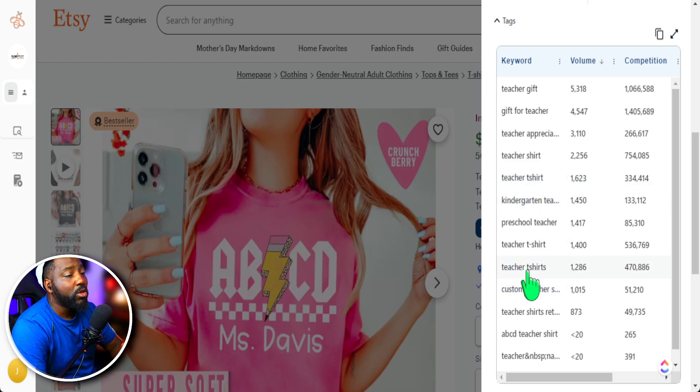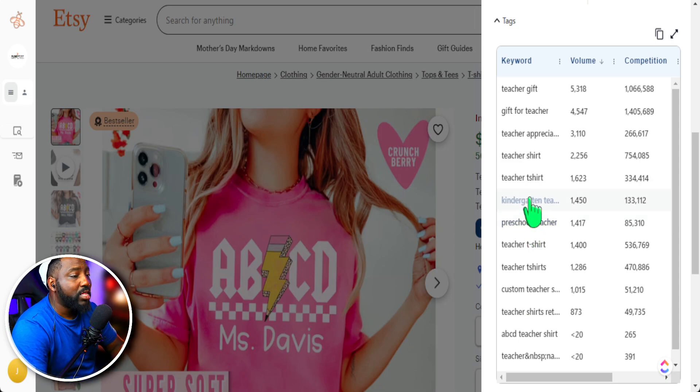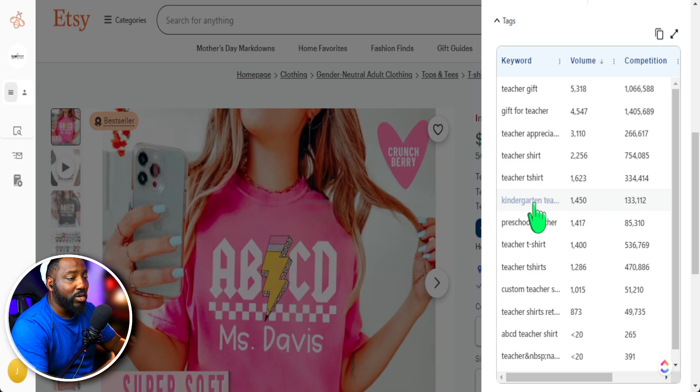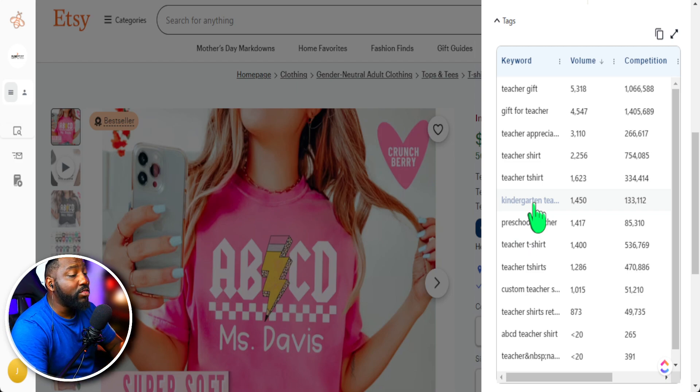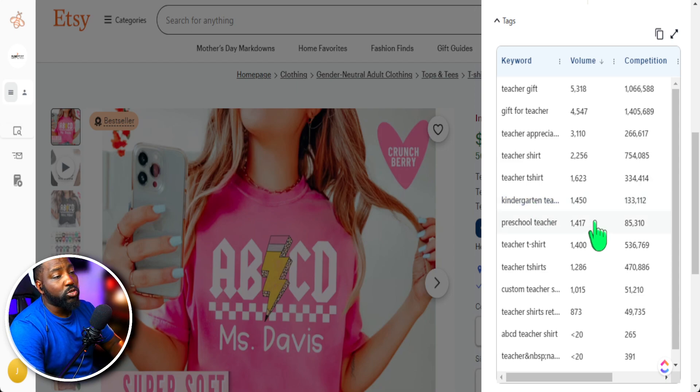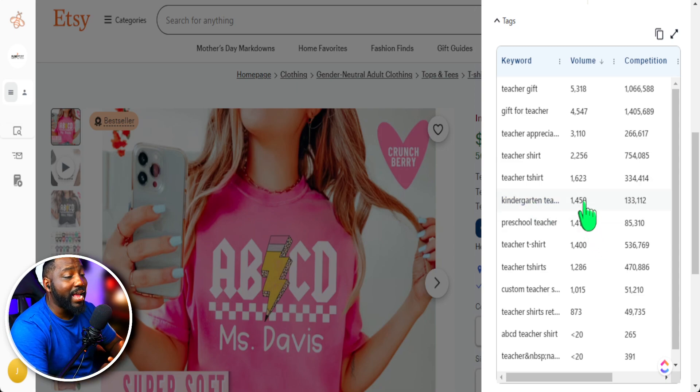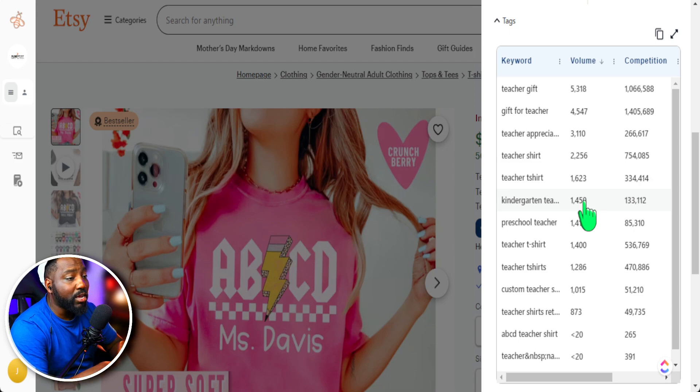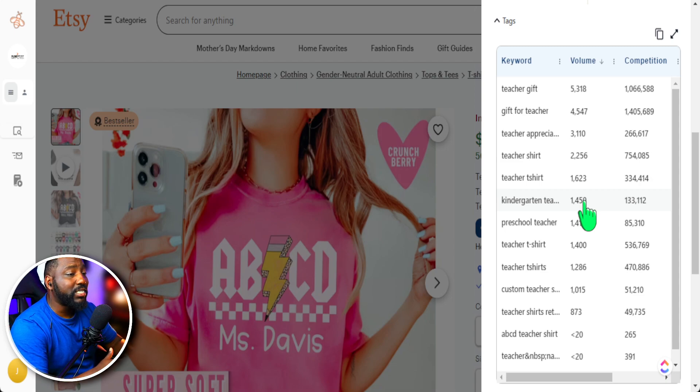Now, if my product was more so geared towards a high school history teacher, then obviously I would not initially use this kindergarten teacher tag because that is irrelevant to what my product is. Even though the search volume is high, it's not relevant to what my product is and can actually hurt my listing. If people come on here looking for a kindergarten t-shirt, but the product I am selling is a history t-shirt.